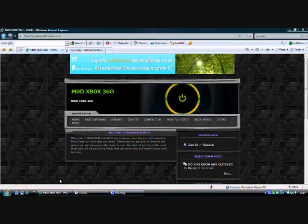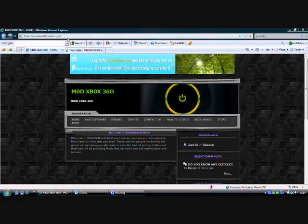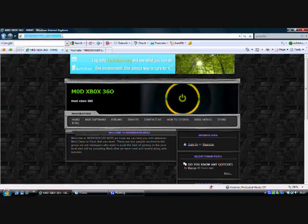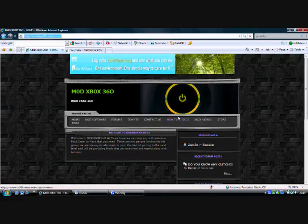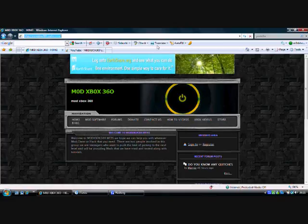So the first thing you want to do is go to the modXbox360 website which is www.modXbox360.webs.com. I'll include a link in the video description. Please subscribe as well, that would be great.